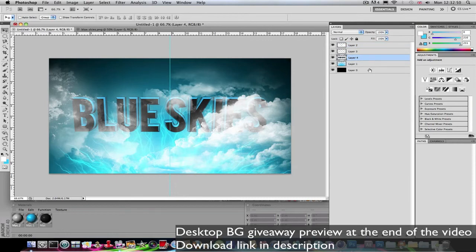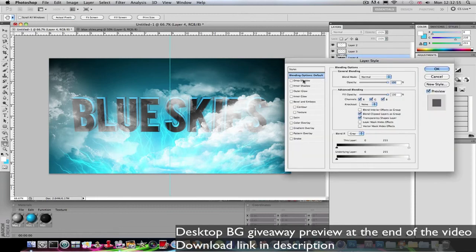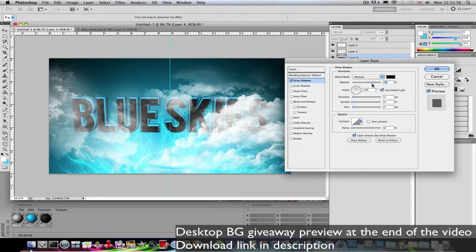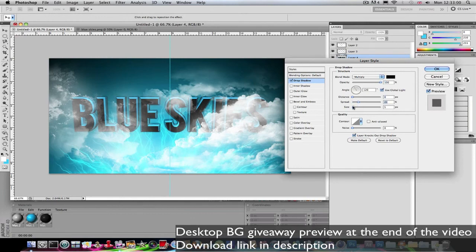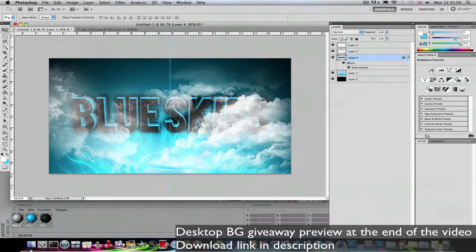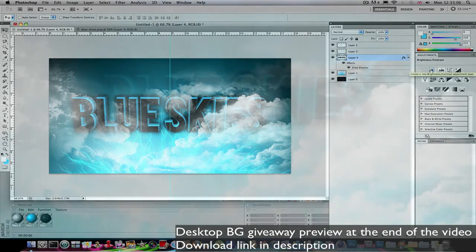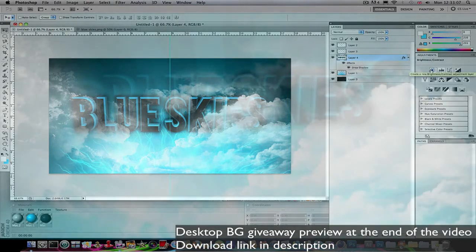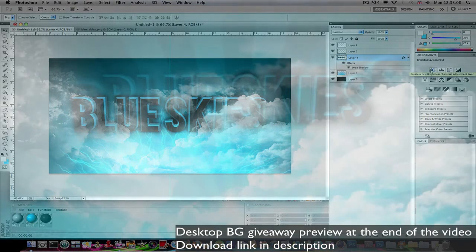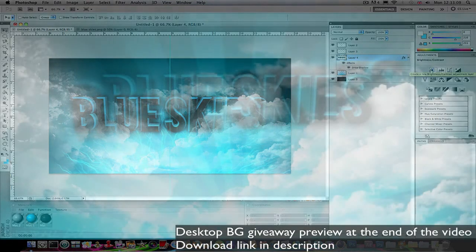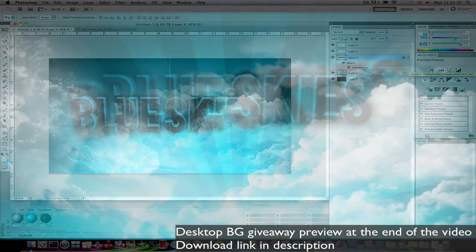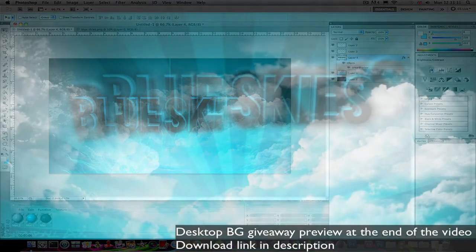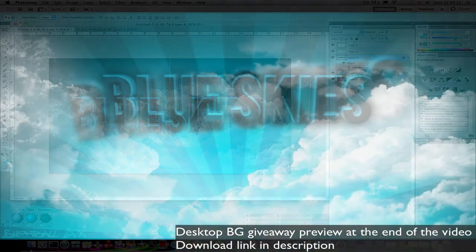So yeah, this is the tutorial. I hope you guys learned something from this and it helped you become a better Cinema 4D and Photoshop user. Just comment, rate, and subscribe for more. Comment what you want the next tutorial to be on. Thanks for your support. Subscribe. Peace.